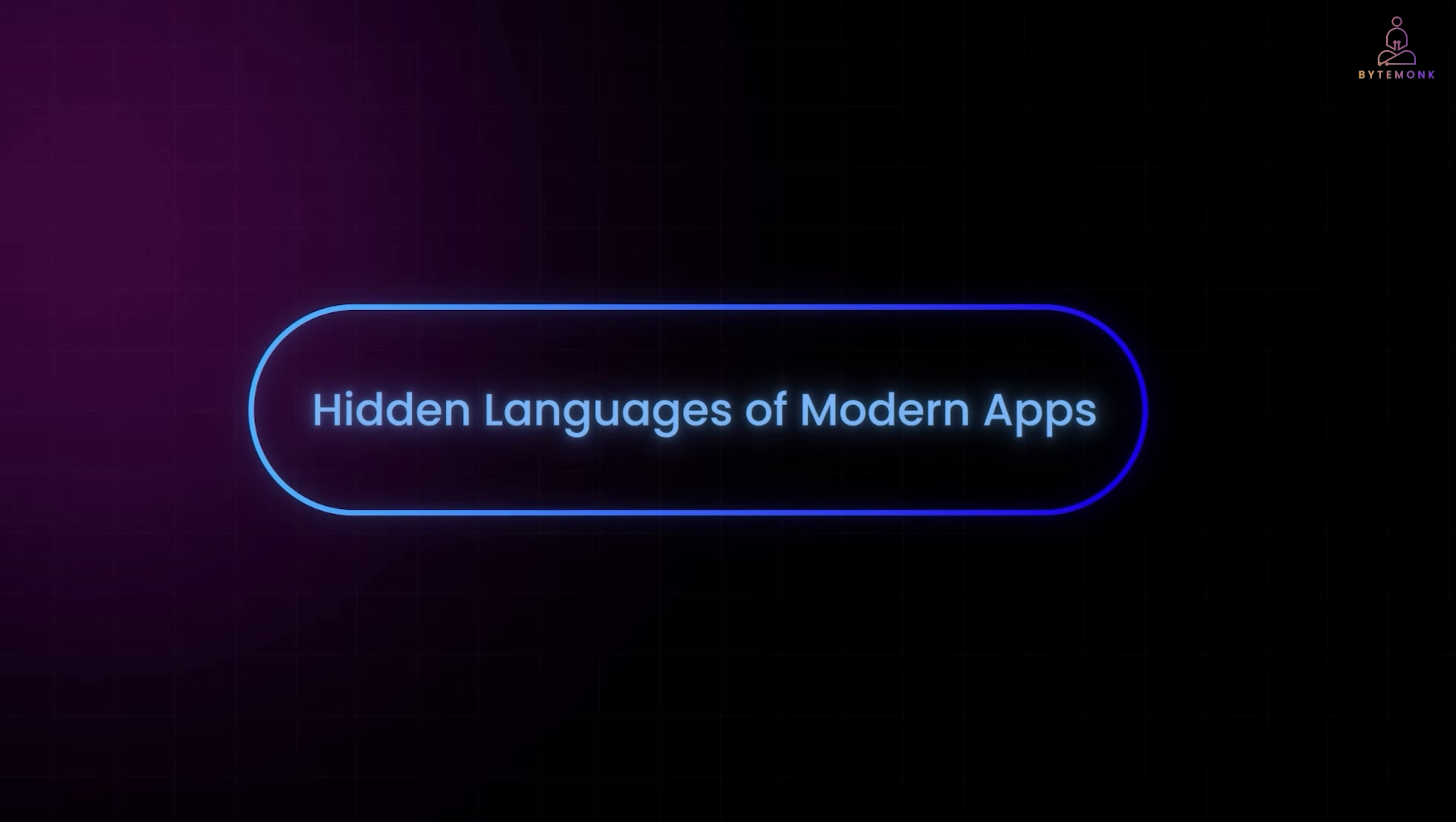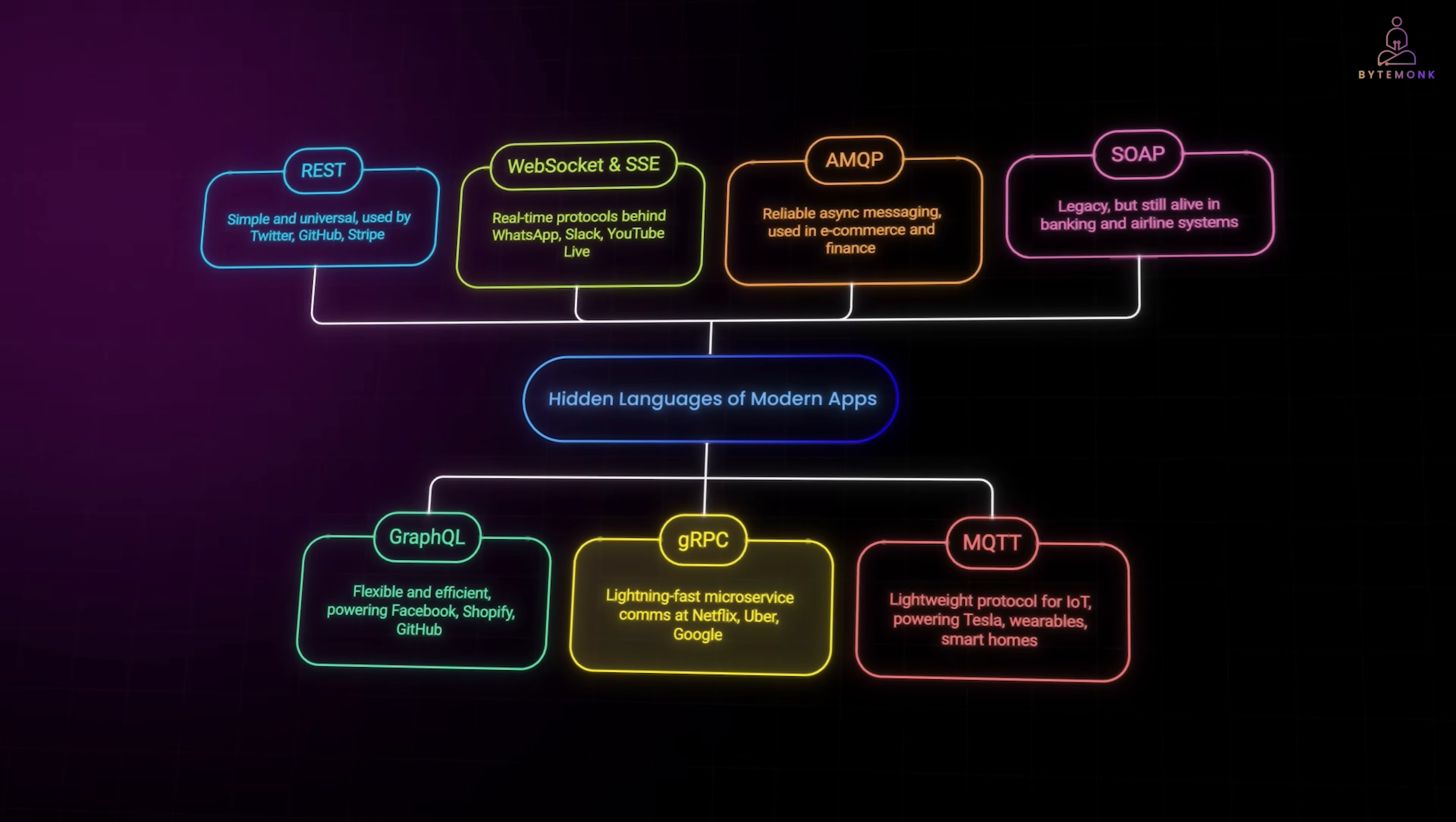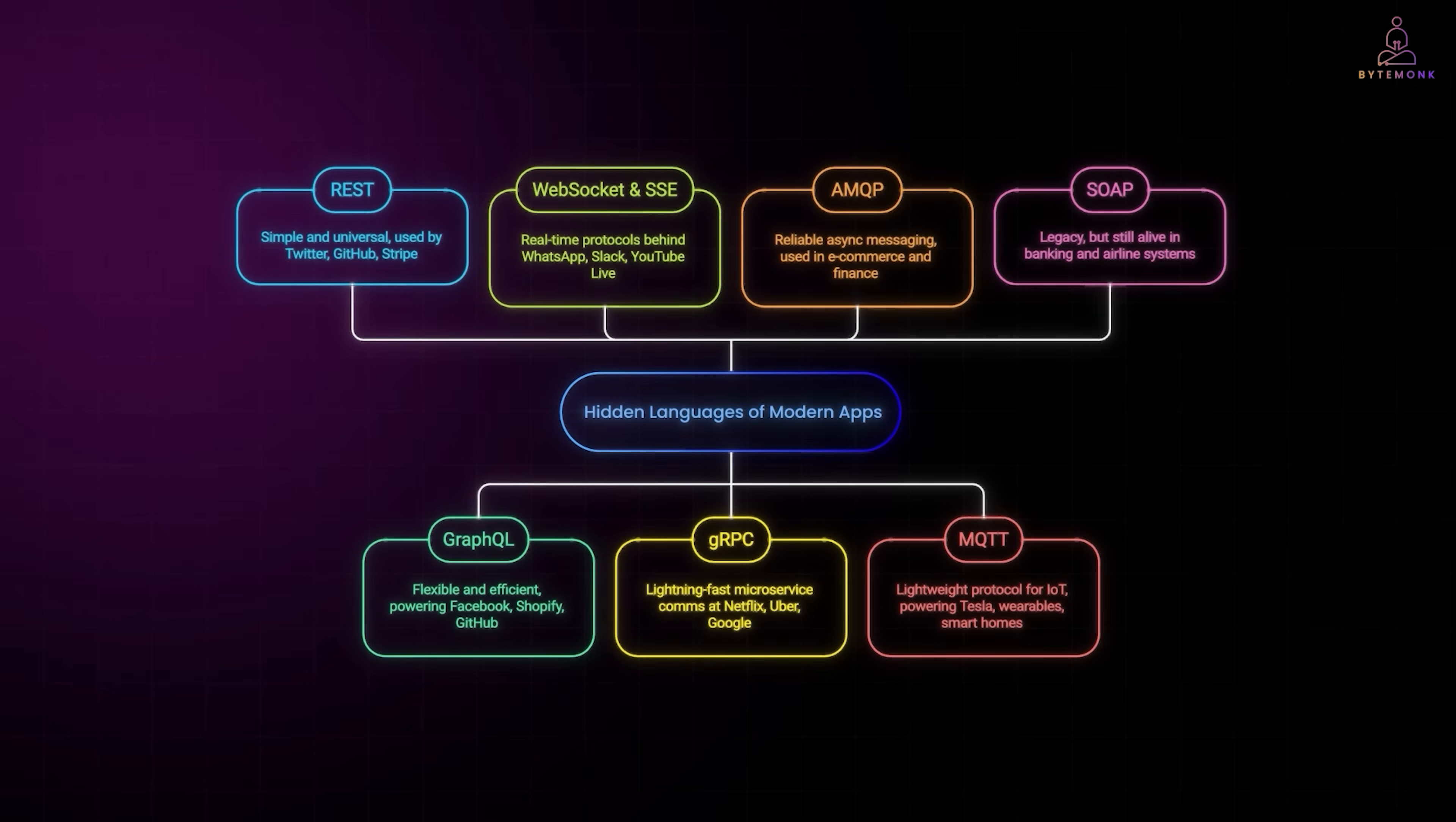So now you've seen the hidden languages that power our apps. REST is simple and universal, used by Twitter, GitHub, Stripe. GraphQL is flexible and efficient, powering Facebook, Shopify, GitHub. WebSocket and SSE are real-time protocols behind WhatsApp, Slack, YouTube Live. gRPC is lightning-fast microservice communication at Netflix, Uber and Google. AMQP is reliable async messaging, used in e-commerce and finance. MQTT is lightweight protocol for IoT, powering Tesla, wearables and smart homes. And SOAP is legacy, but still alive in banking and airline systems. Each protocol exists because one size doesn't fit all.